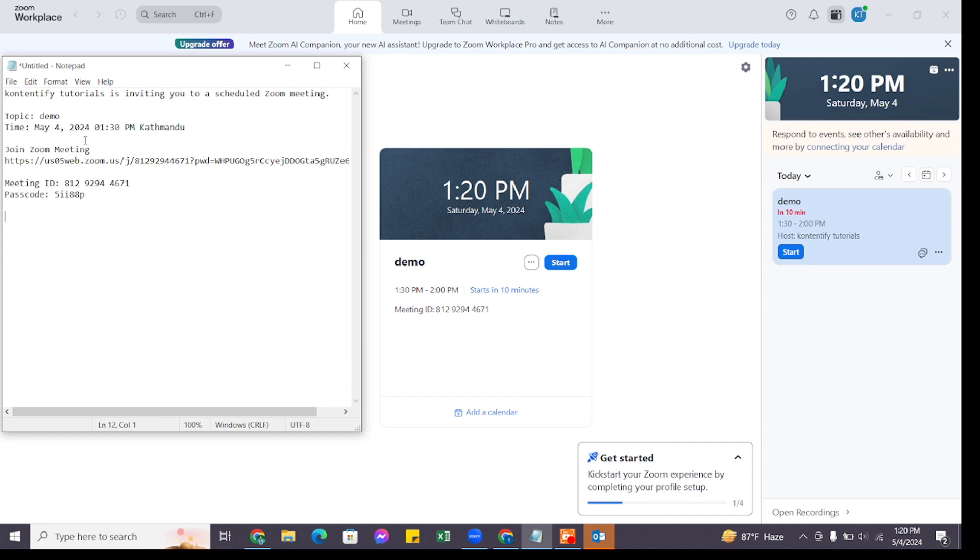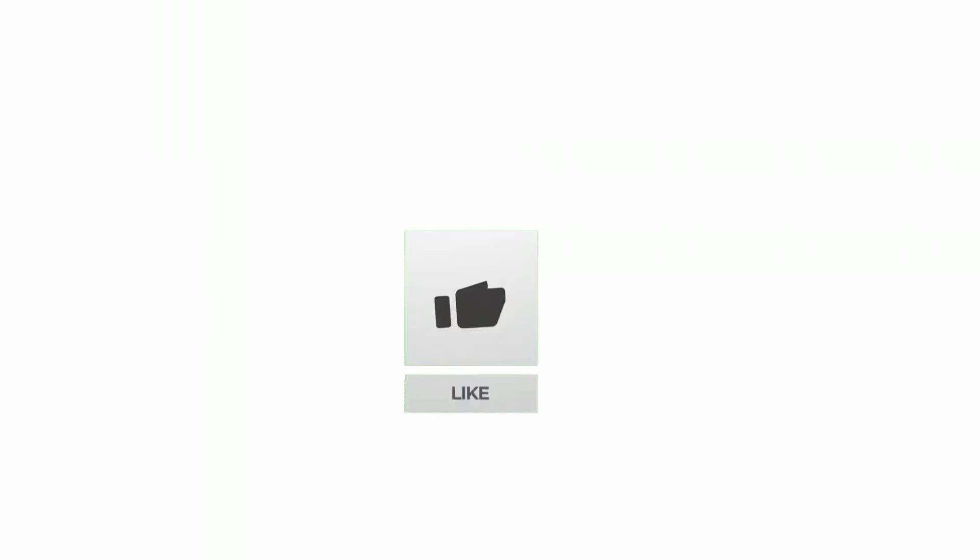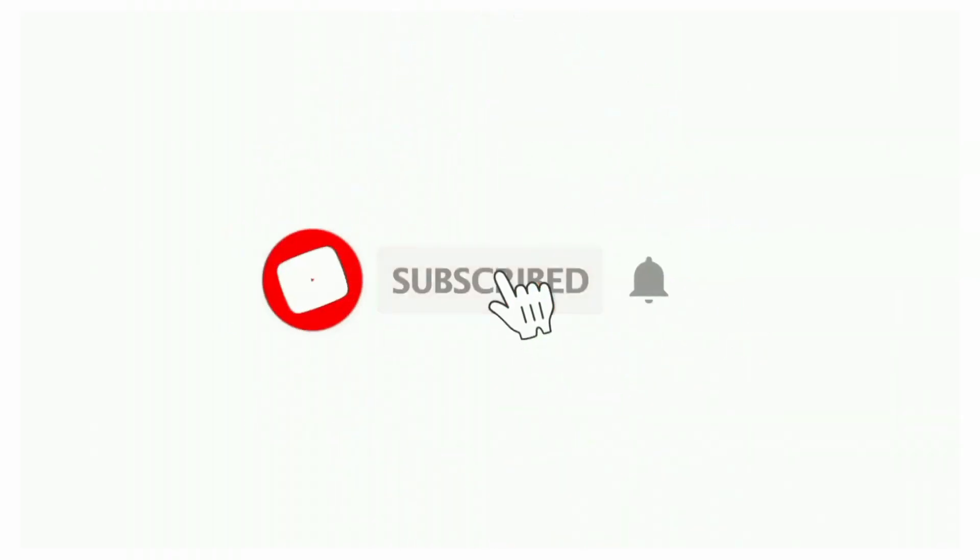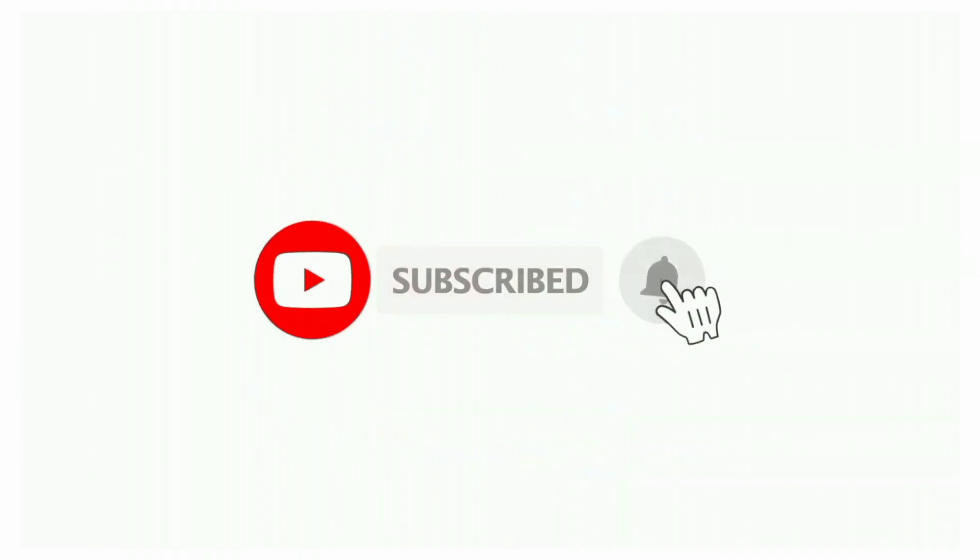That's all for today's video. Thanks for watching till the end. If you found this video helpful, don't forget to like, share, and subscribe to the channel. Also hit that bell icon to get notifications on more such helpful tutorials. See you in the next videos. Stay connected.